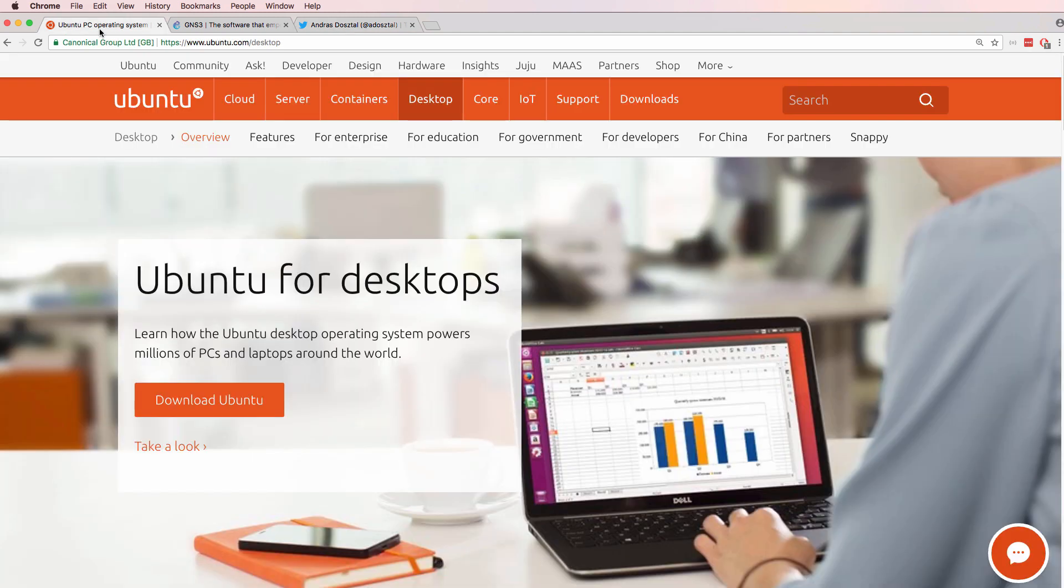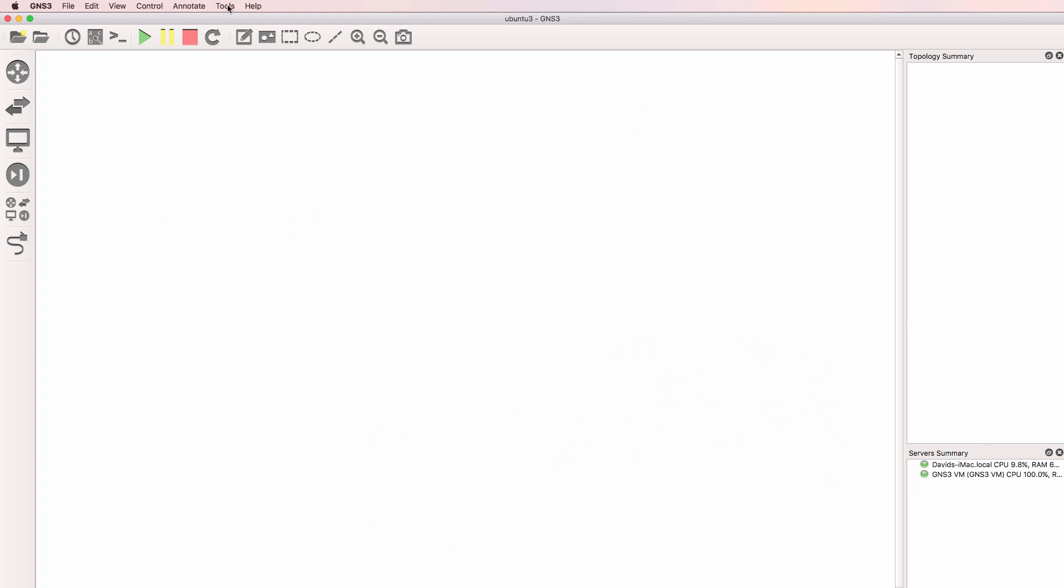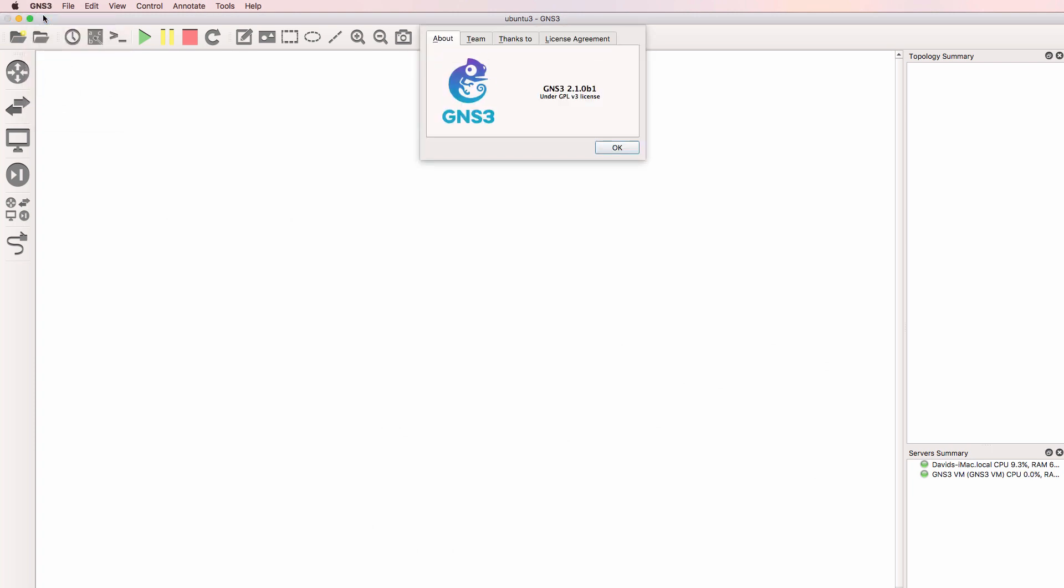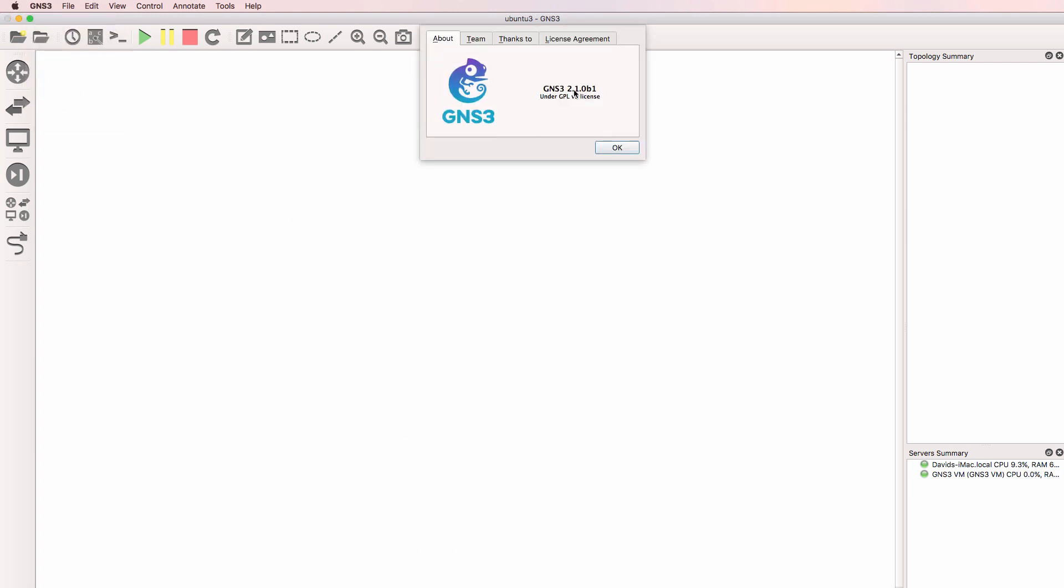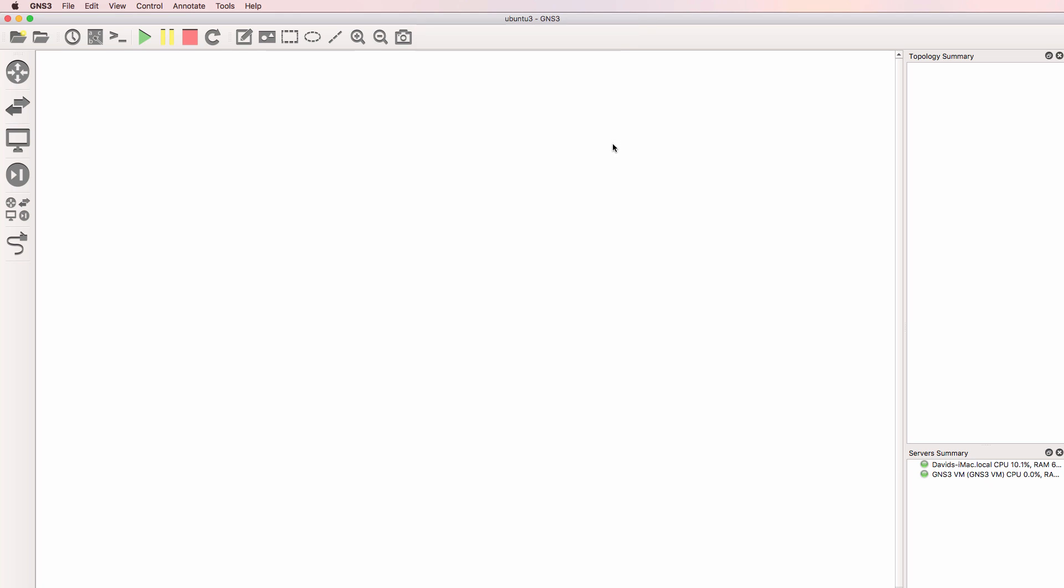In this video I'm going to show you how to download, import and configure an Ubuntu graphical user interface desktop appliance running on QEMU on the GNS3 VM. In this example, I'm using GNS3 version 2.1 beta 1 on a Mac.